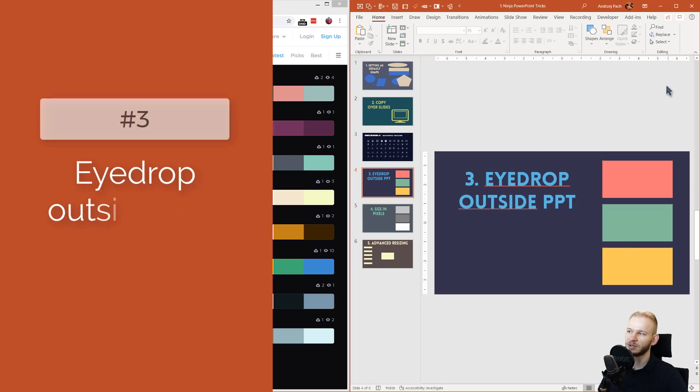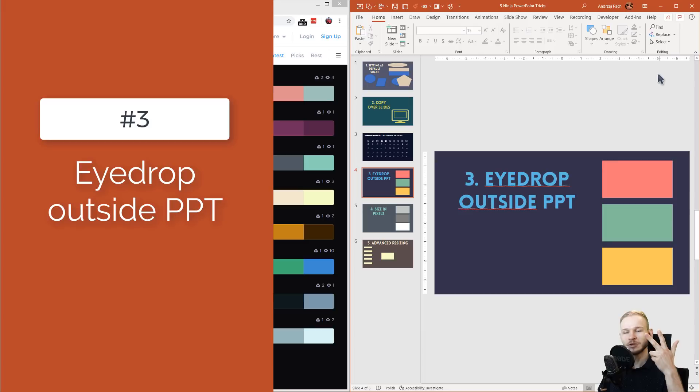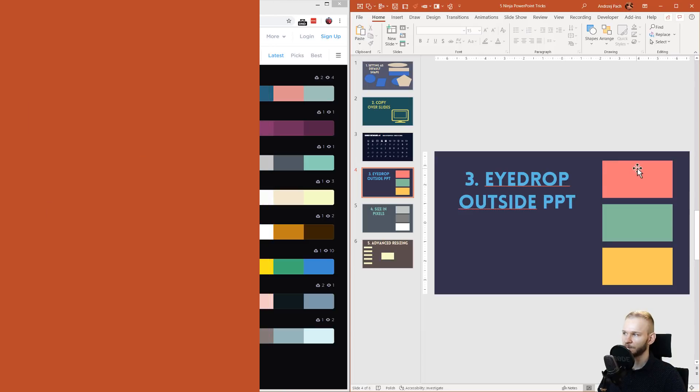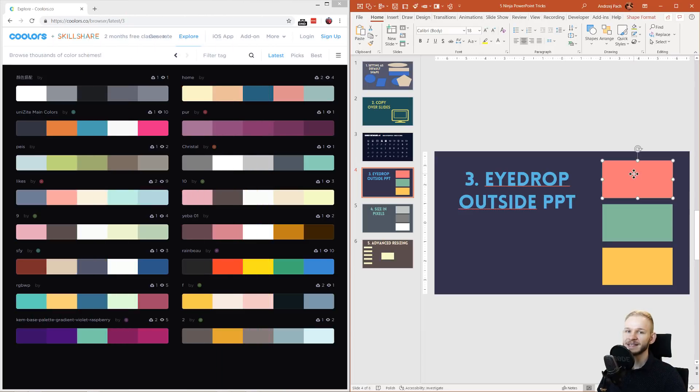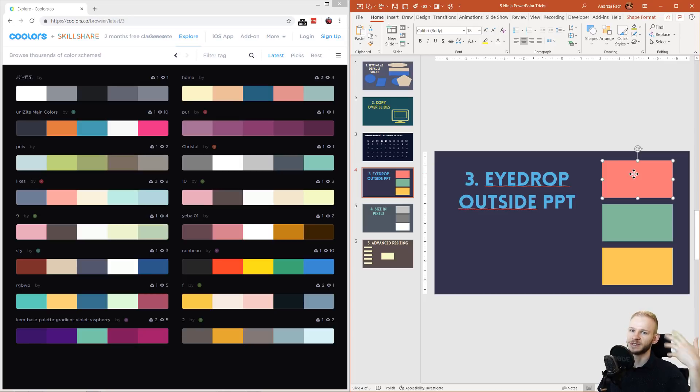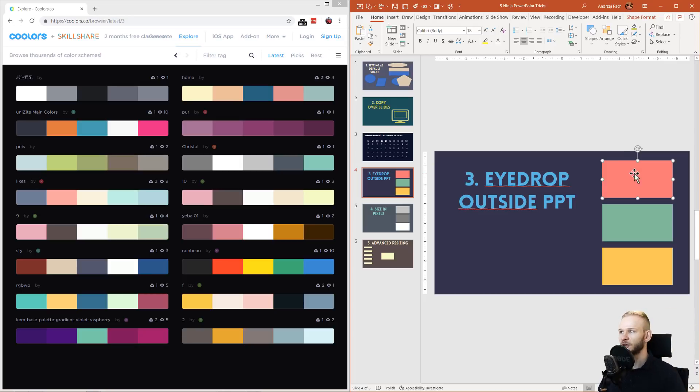As you already saw, number three will be eyedropping outside of PowerPoint. Since PowerPoint 2013, which means 2016, 2019, Office 365, and any newer version, you have the eyedropper in PowerPoint.